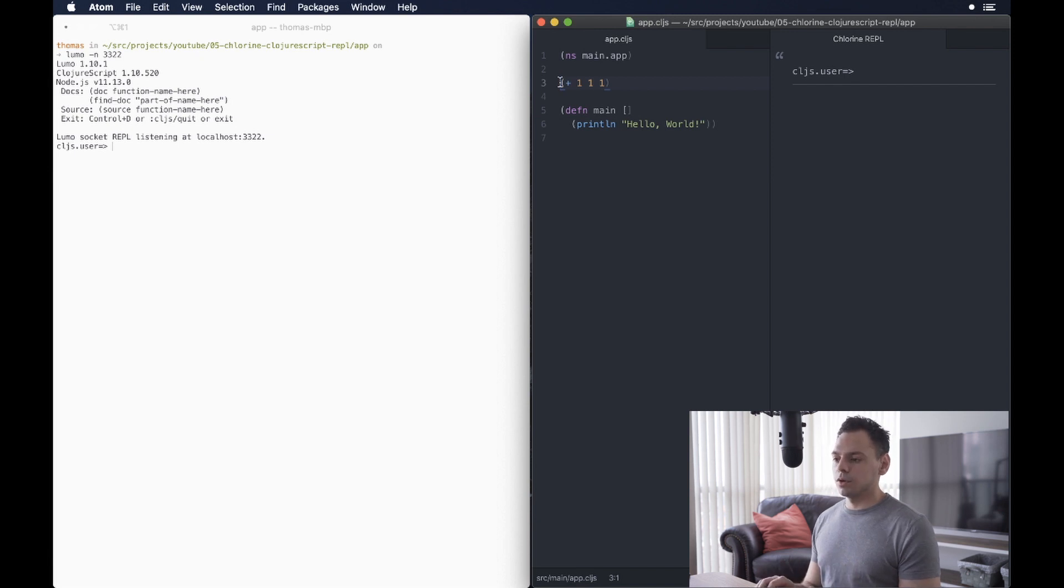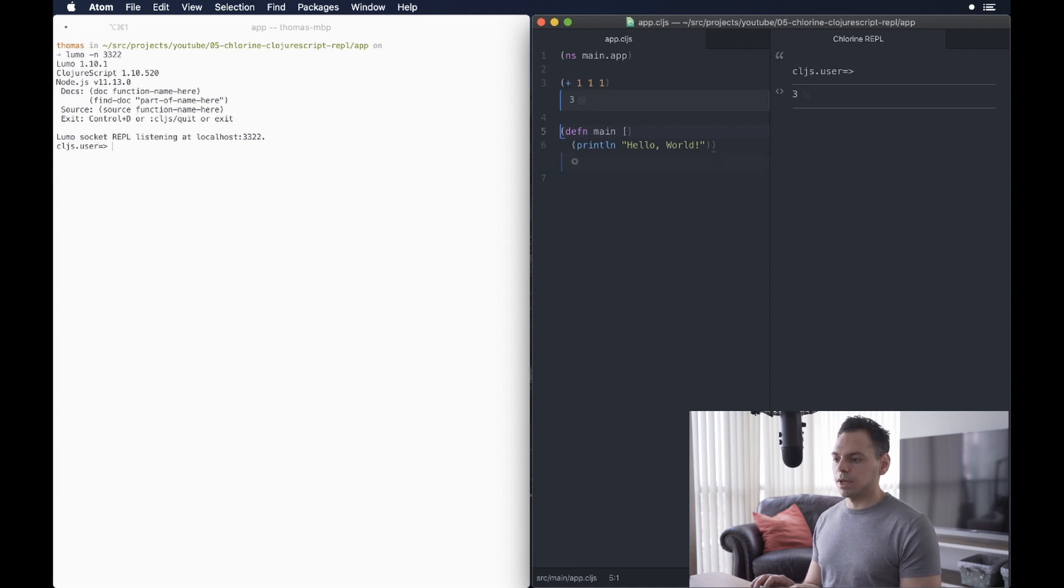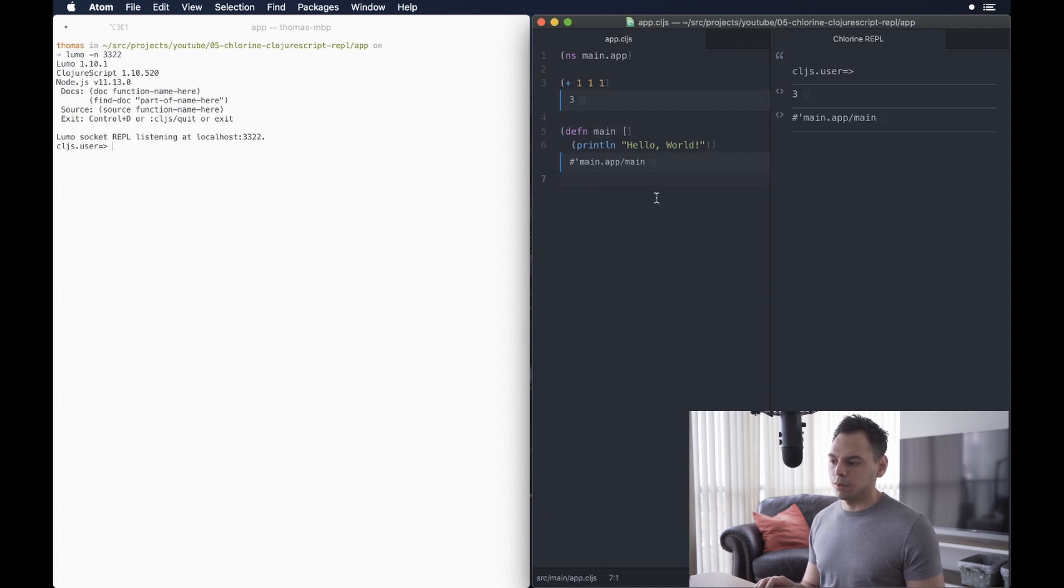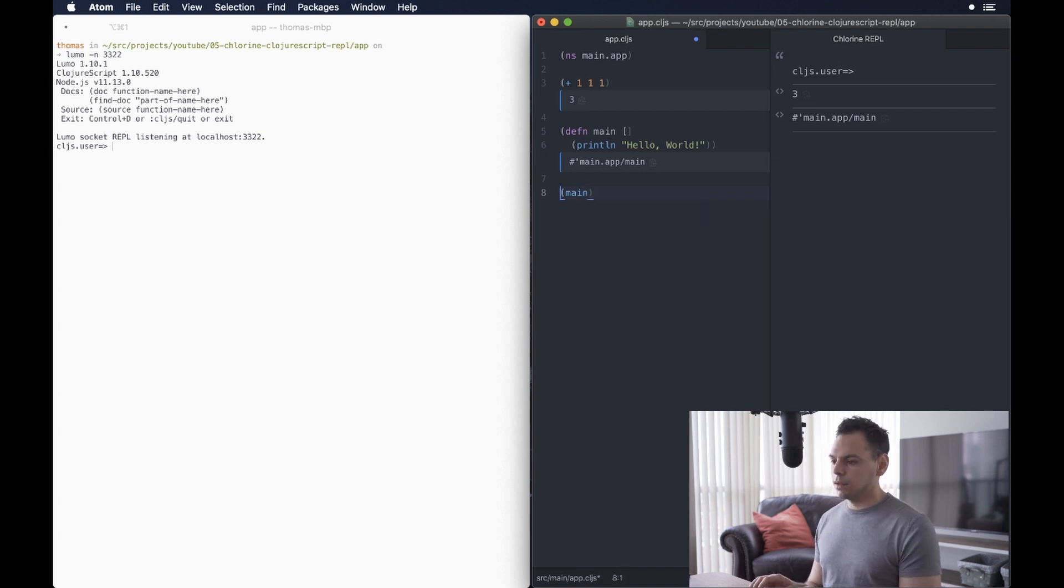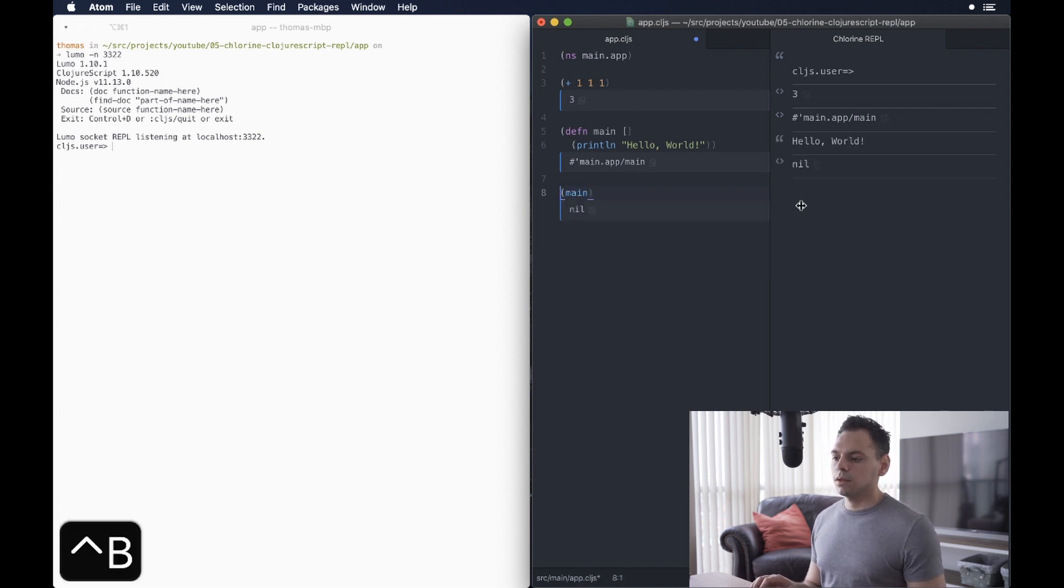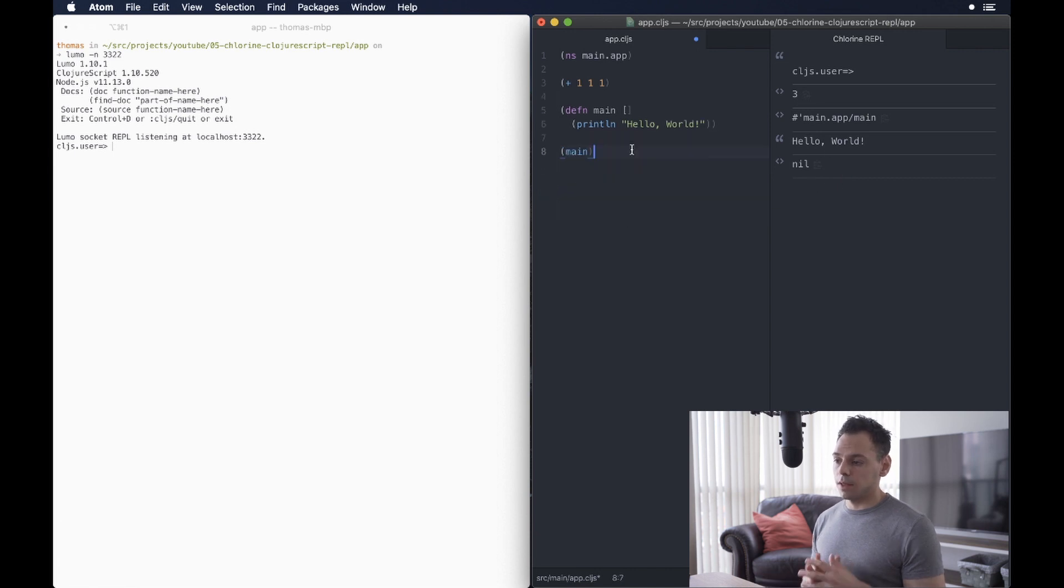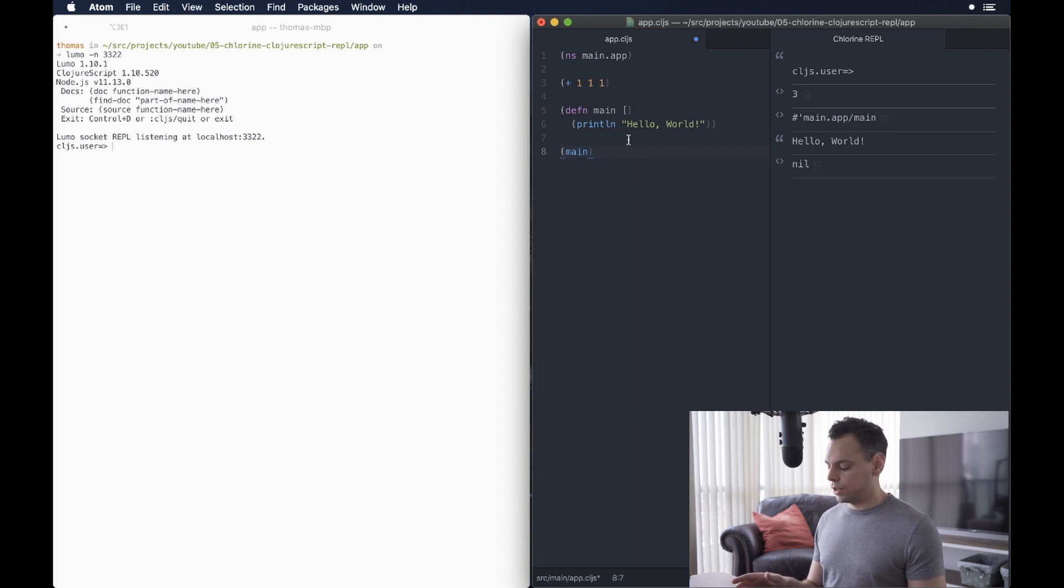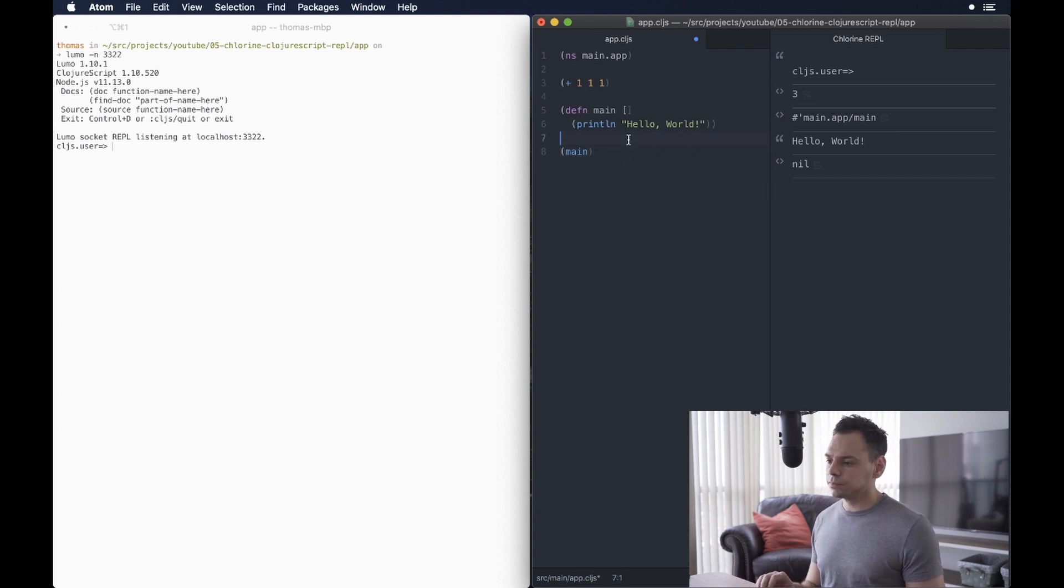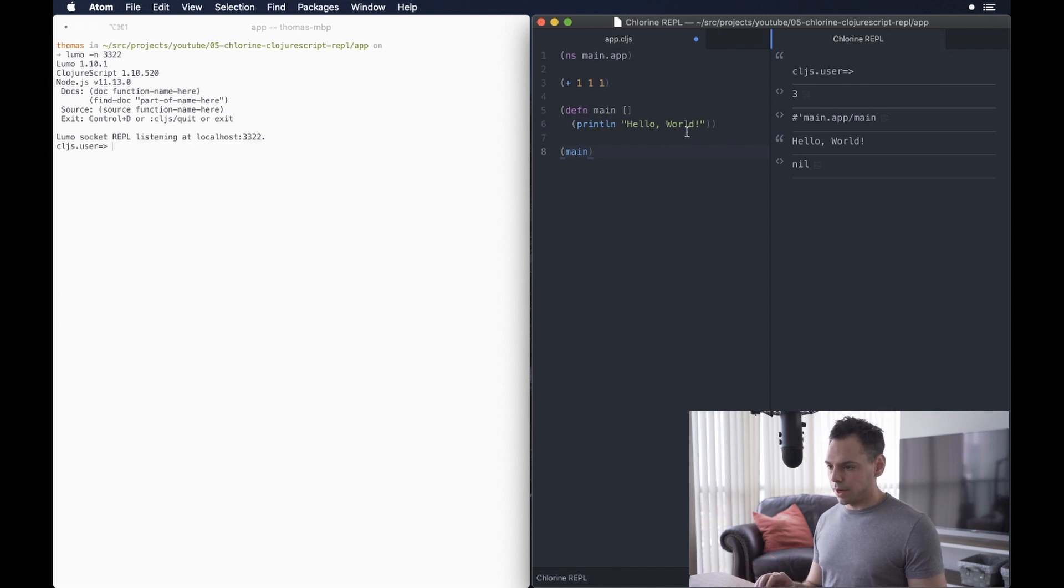So, if I do Meta B, I should have three. Great. And then, if I did something like Meta B on this, it would evaluate it, and I would return that. And then, if I did something like actually running main, it would return Hello World, and then nil. And then, what I just did was cleared up all of the inline notifications by pressing the Escape key. All right. So, that's how you connect a Lumo REPL.